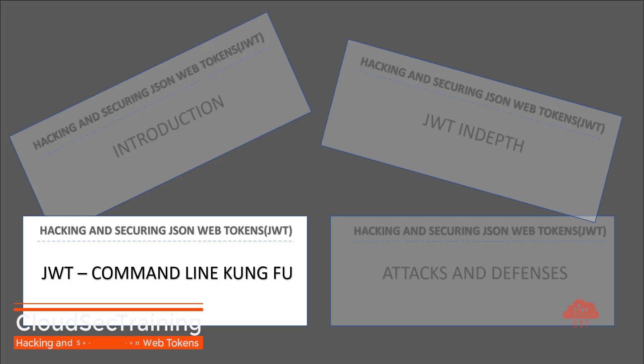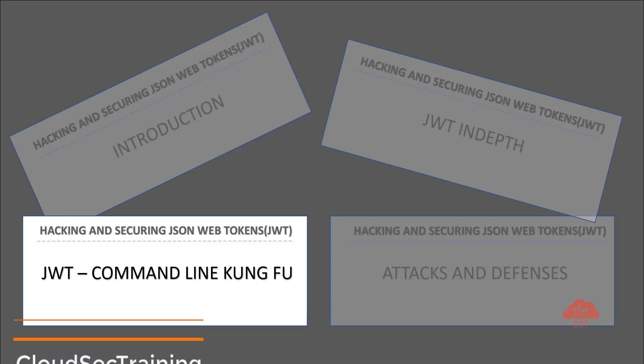Hello and welcome to the module JWT command line kung fu. This module is going to be very interesting because we are going to use some existing command line tools to actually produce HS256 and RS256 signatures.